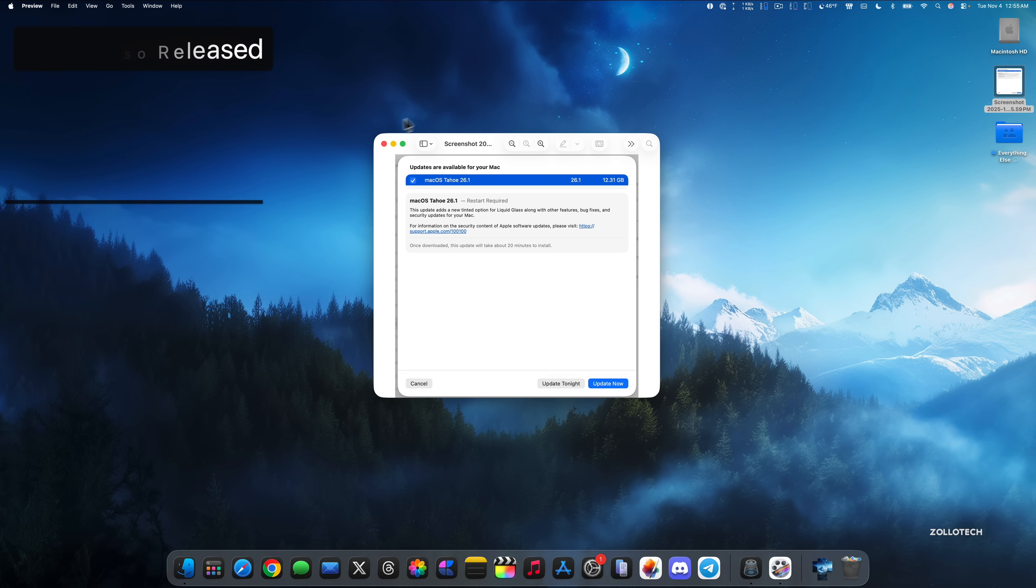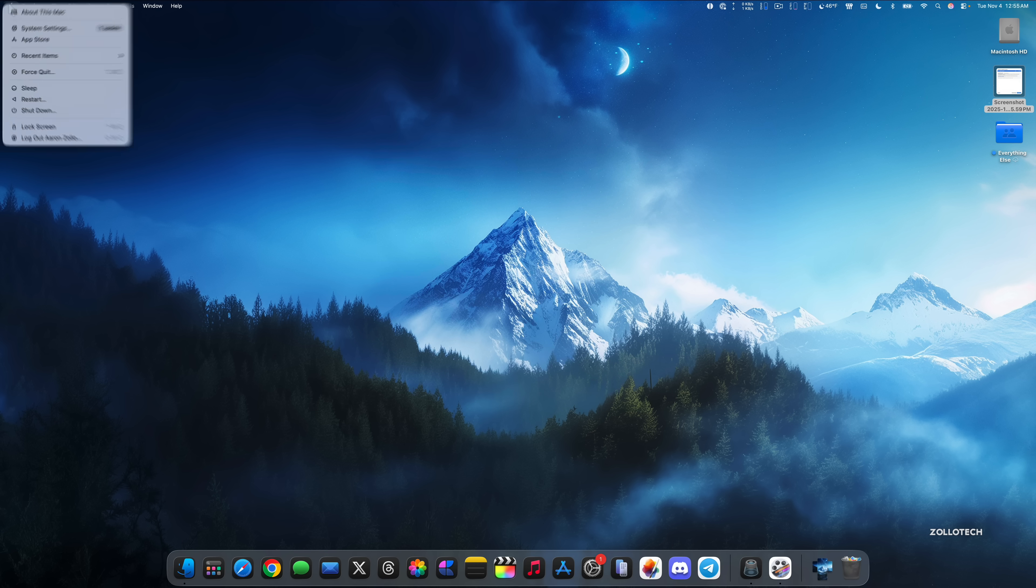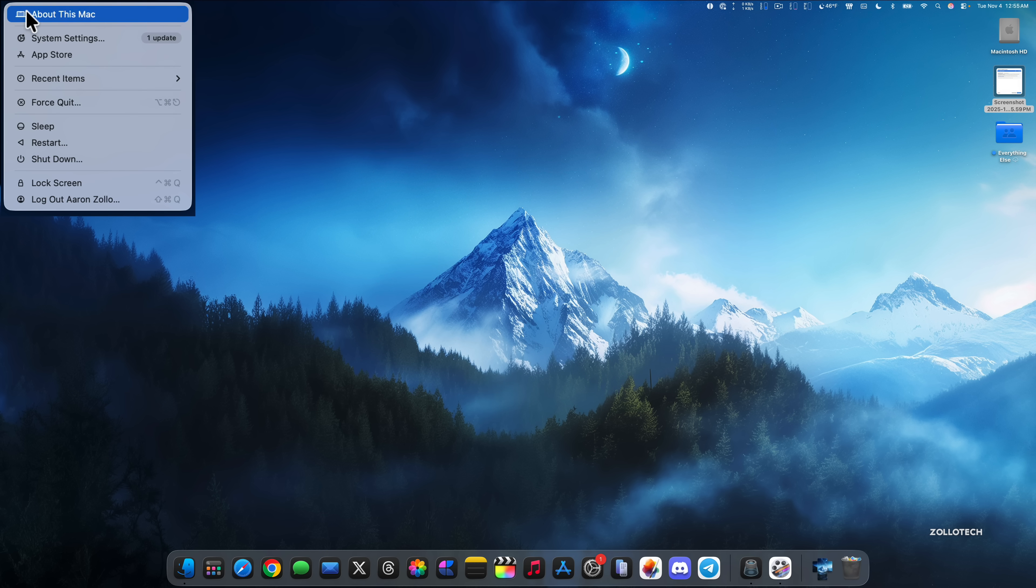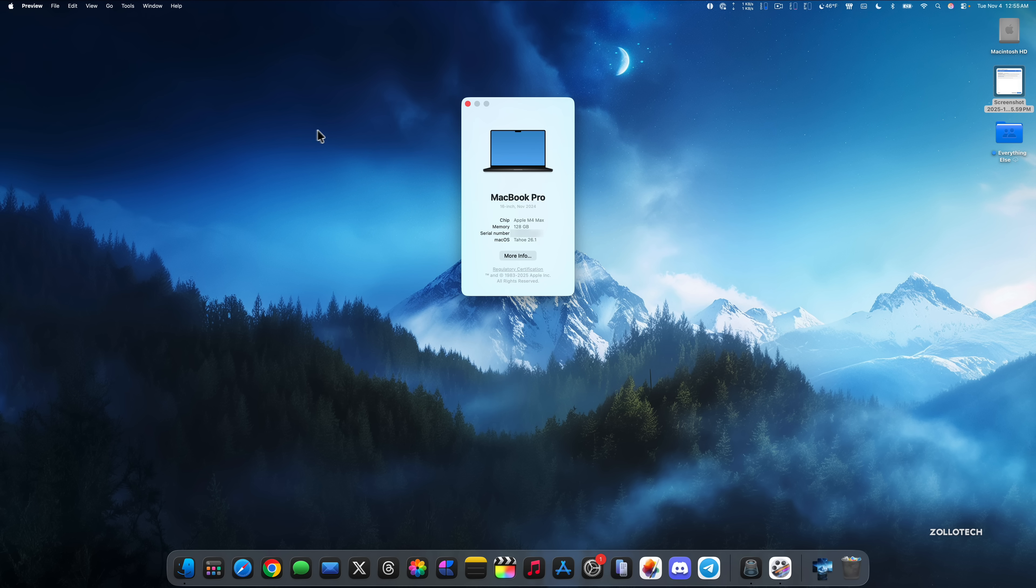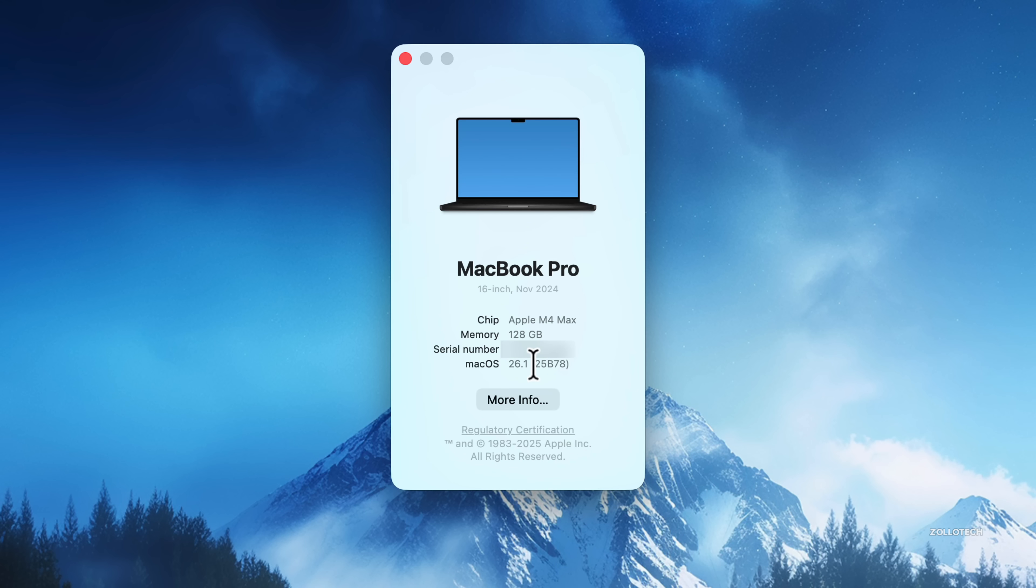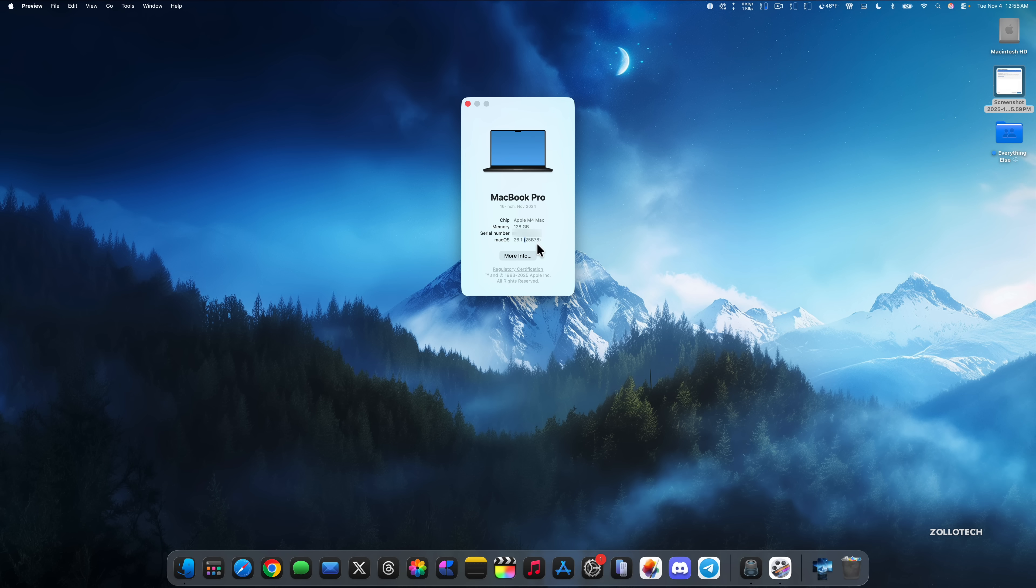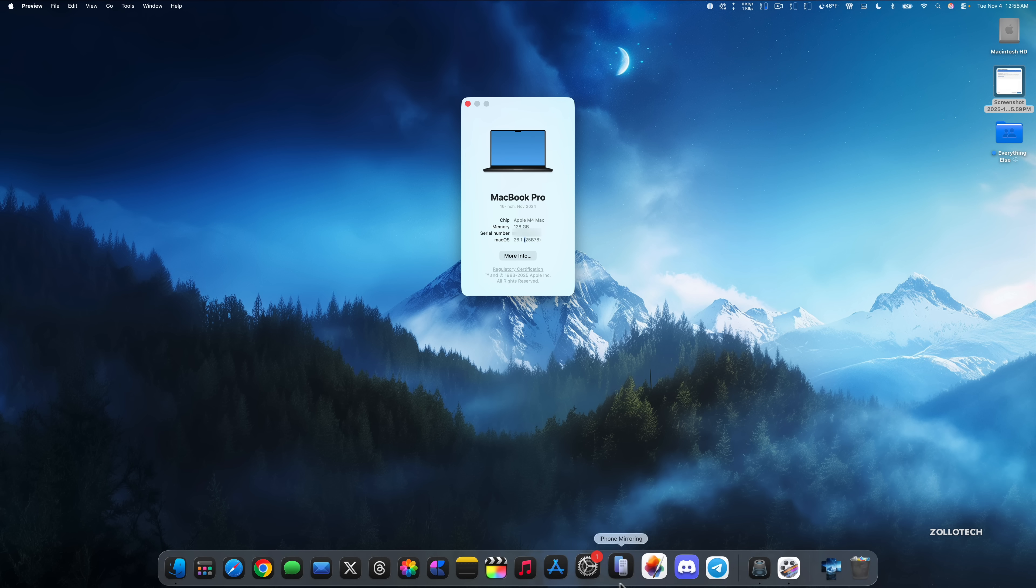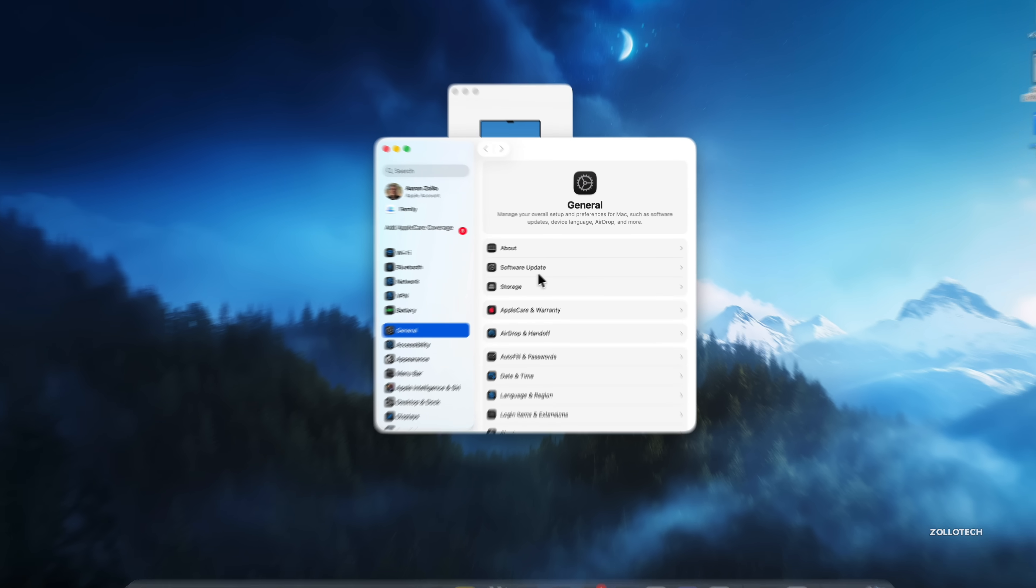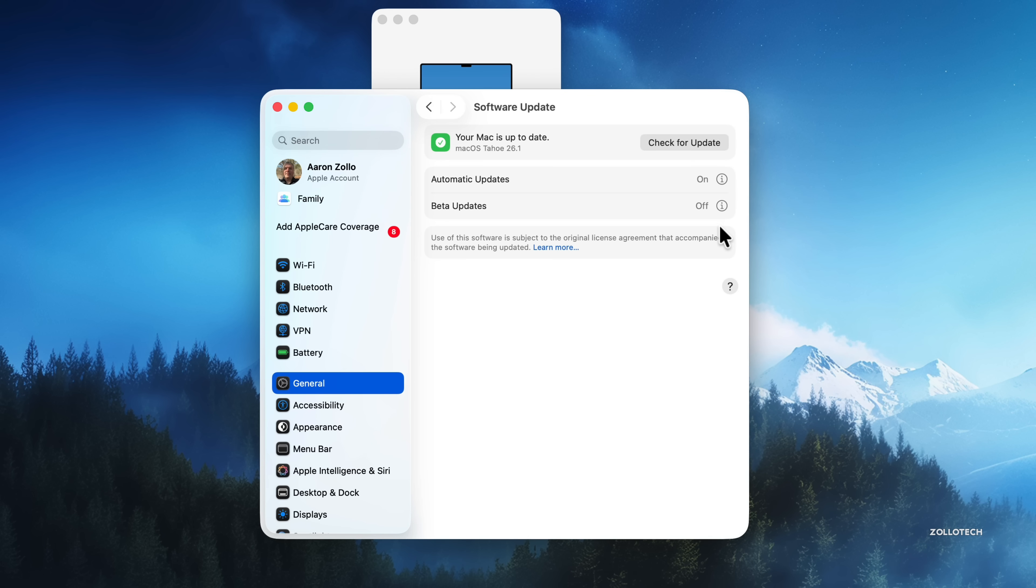Now let's take a look at the build number and talk about what's new. We'll go up to the Apple, go to about this Mac, click on Tahoe 26.1, and you'll see the build number here, 25B78. This is a new build if you are on the RC as a developer or public beta tester. So in order to see this version, you'll need to go into your system settings, go to software update, and if you're not seeing the update, turn off your beta updates, and then you'll be able to install it.